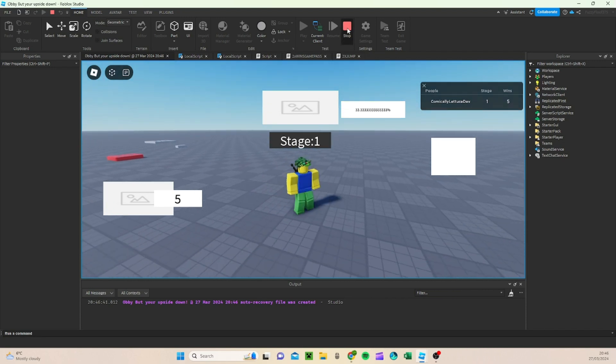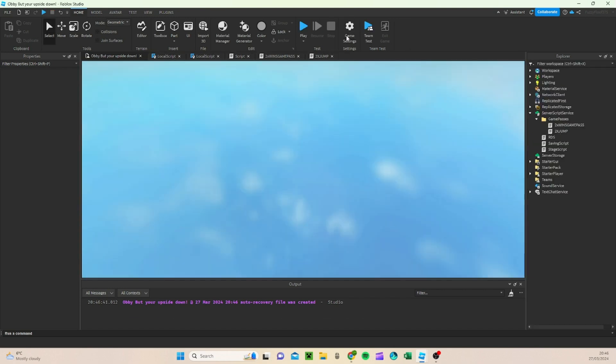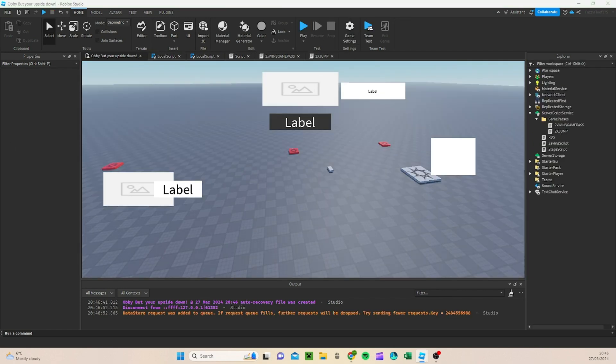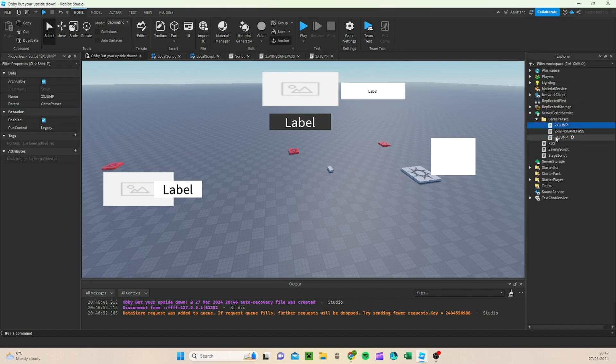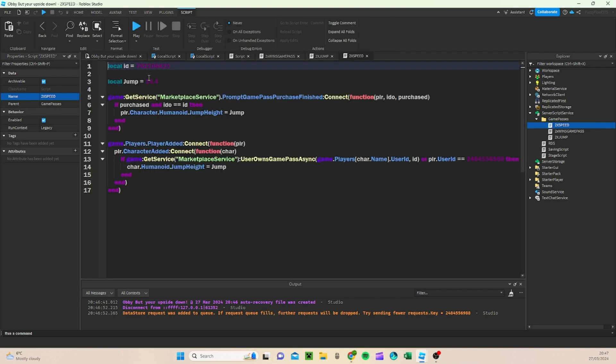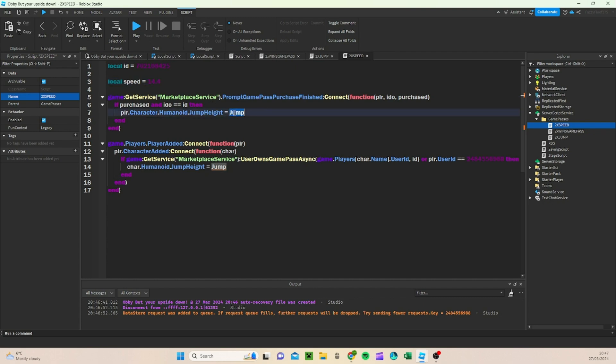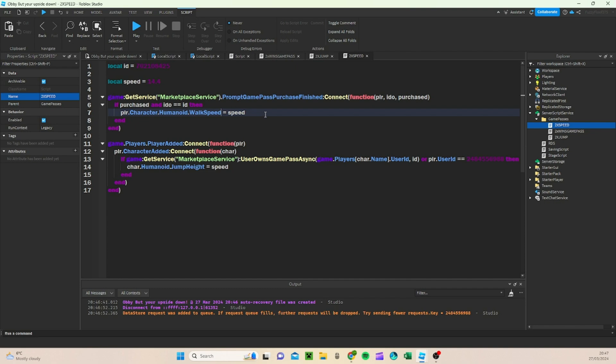Now, we're going to do the exact same, but for walk speed. Walk speed is not going to be much different. And what we can do is, we can just duplicate the two times jump, call this one two times speed, go onto it. Instead of local jump, we're going to do local speed, and then we can go over here, ctrl v, ctrl v. And that's practically it.